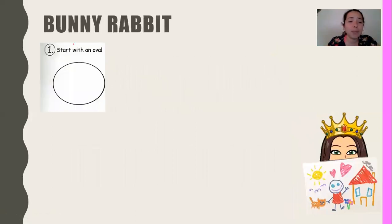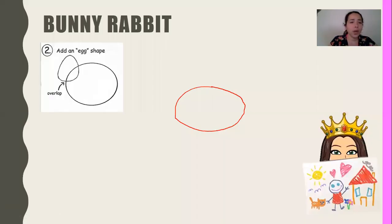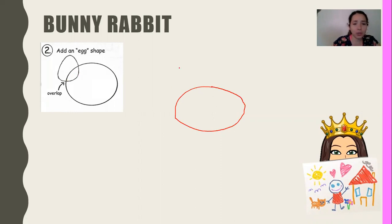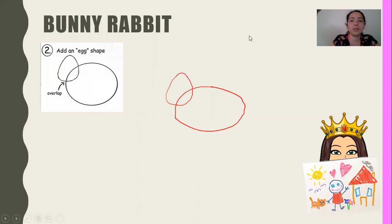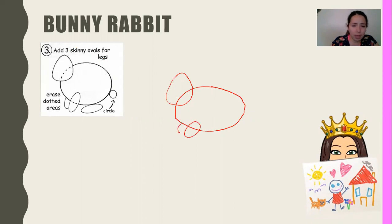Let's start with our drawing. Our first step is to draw an oval — what do you think that's going to be? The body. Once you have that, you're going to add an egg shape. Make sure that the egg shape overlaps — you're not going to do it separately, it has to kind of overlap. From here, we're going to add three skinny ovals for legs: one oval here, one that overlaps here, and another one here. So those are your three.